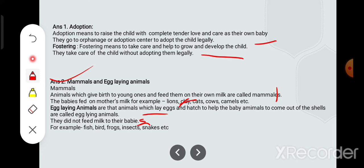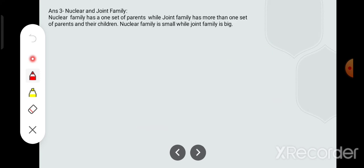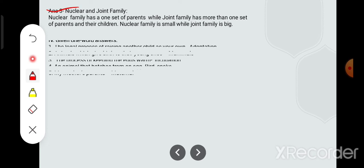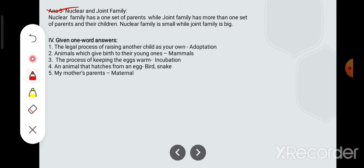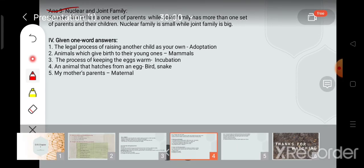Now the next question: what is the difference between nuclear and joint family? Nuclear family has one set of parents, while joint family has more than one set of parents and their children. Nuclear family is small while joint family is big. Is that clear?